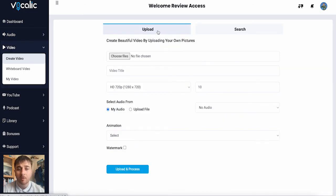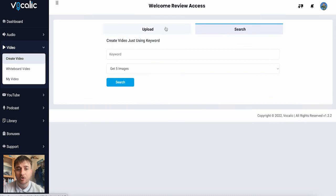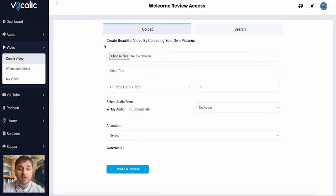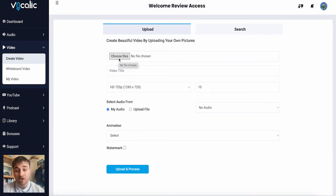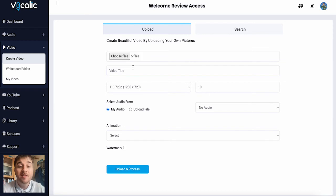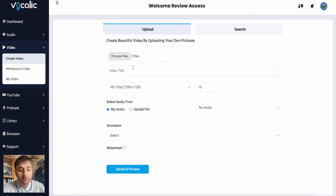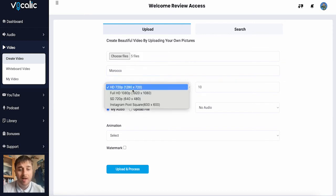So as we can see here, we have two options. We have upload and search. On the upload section, as it says here, create beautiful videos by uploading your own pictures. And we can choose some of our own images to add to this. We can then enter our video title, select the format. So we can go HD 720p, full HD 1080p.